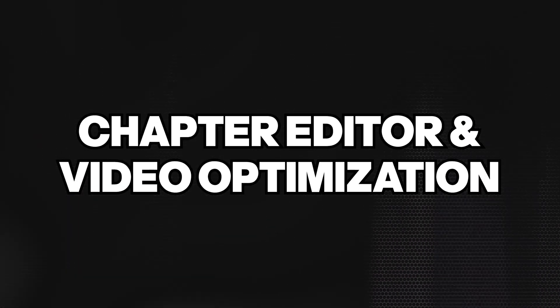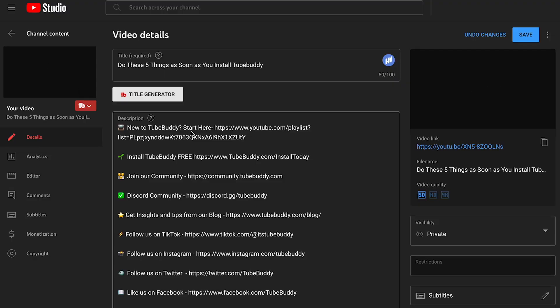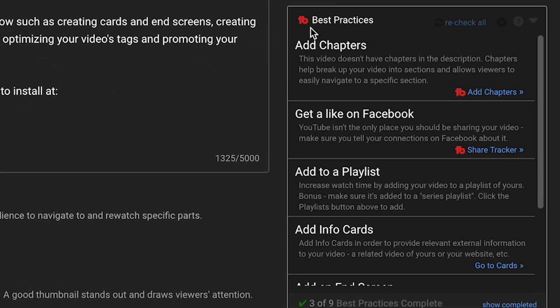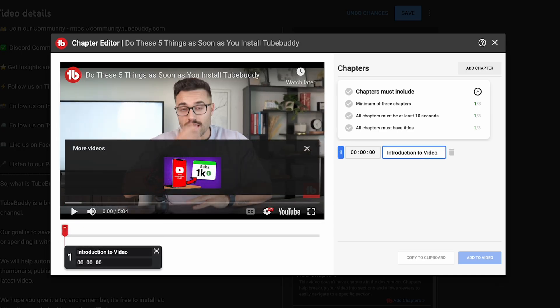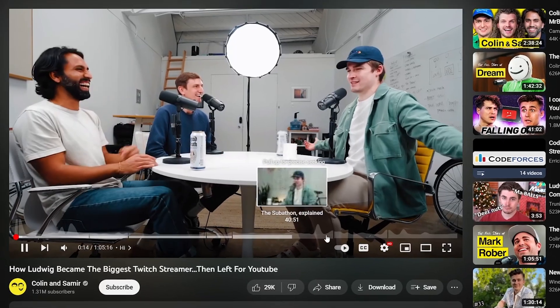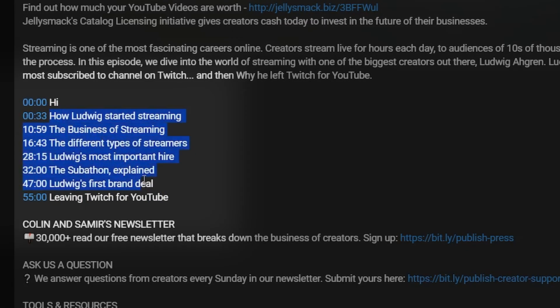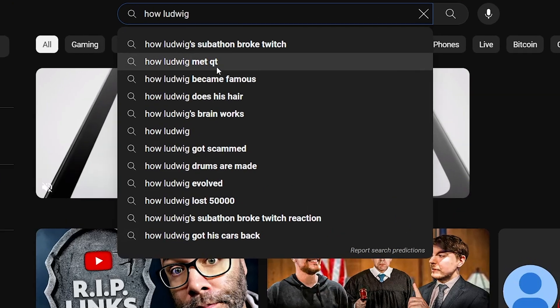Next, let's talk about the chapter editor and video optimizations. Chapters are a great tool to add to your videos — they help you rank for SEO and give the viewer a better experience. Next time you upload a video, scroll down on the right-hand side and you'll see the best practices section. You'll notice a section that says 'add chapters.' Start adding chapters, because they give you a unique opportunity to rank for SEO depending on the subjects you cover within the video.